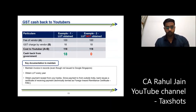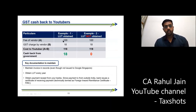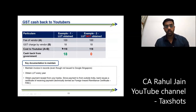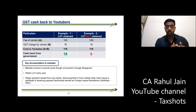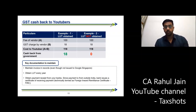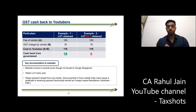Let me explain with an example. Say a vendor charges you 100 rupees as a fee, and 18 rupees as GST, so the total you pay out is 118 rupees. But because you have the LUT and you are doing export of services, you have already paid that 18 rupees GST to the vendor. You can then claim that 18 rupees back from the government.